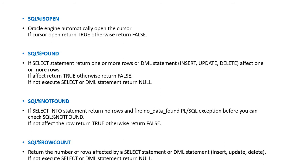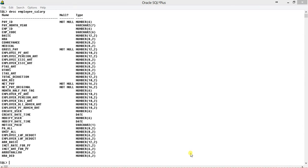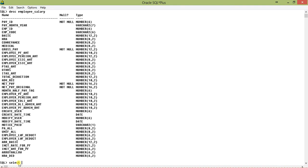Now I'll write a small PL/SQL block and with DBMS_OUTPUT I'll show you how these attributes return values. I'll use an UPDATE statement as an example. As you can see, I am using a table called employee_salary with a column called net_pay. I will first check: SELECT net_pay FROM employee_salary WHERE net_pay is less than 500.